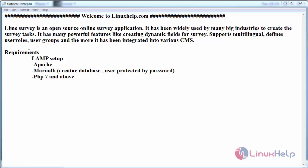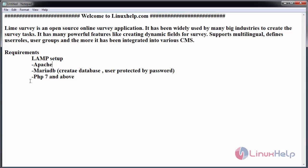The prerequisites before installing Lime Survey is to have LAMP setup, that is Apache, MariaDB - create a database and user protected by password, and install PHP. The version of PHP should be above 7.